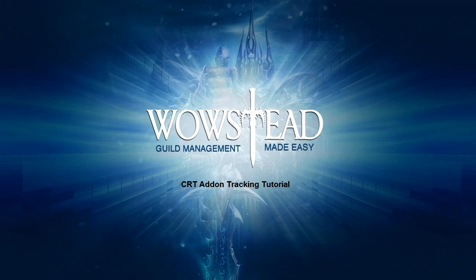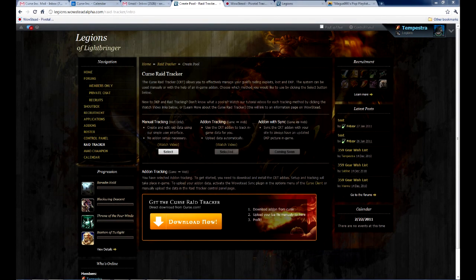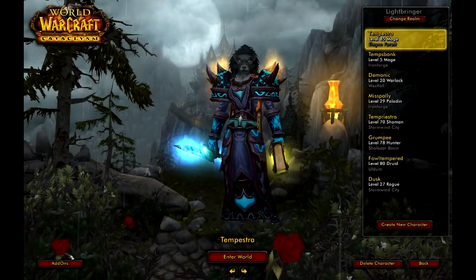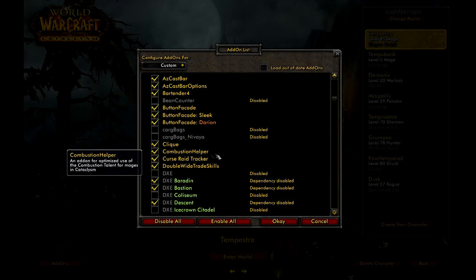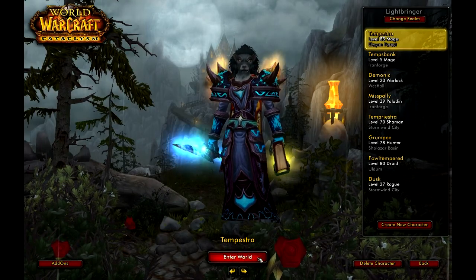This guide is targeted at DKP administrators who will need the CanManageDKP permission to use the functions we'll be covering. Please be warned, this is a fairly long guide. To begin, please make sure that you have the Add-on Tracking option selected in the Create Pool page. This will give you the option to download the Cursed Rage Tracker add-on from Cursed.com. Download the add-on manually or with the Cursed client, and make sure that it is installed. Before logging in, confirm that the Cursed Rage Tracker add-on is enabled in your add-ons menu — you can check this by clicking on the Add-ons button in the bottom left corner of your character select screen. Make sure that it is checked.